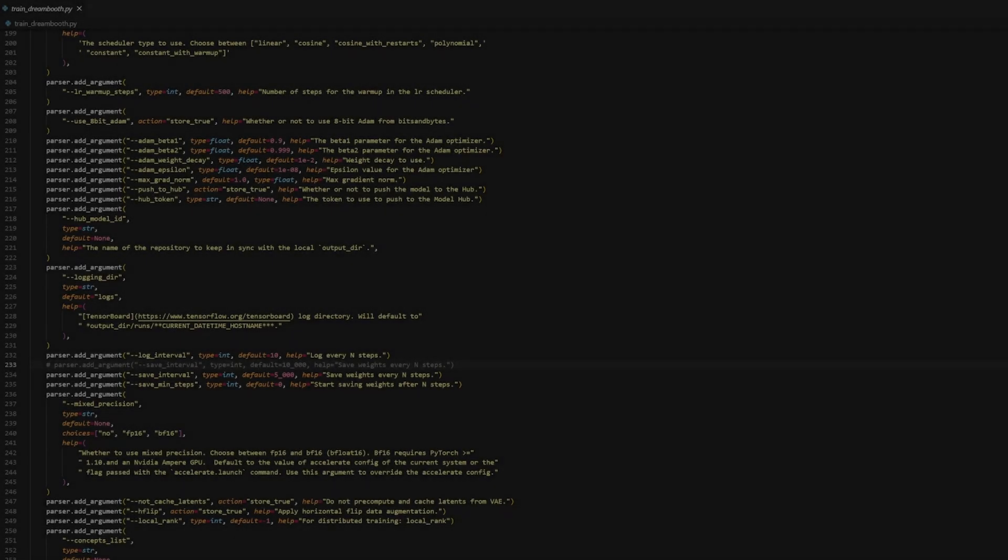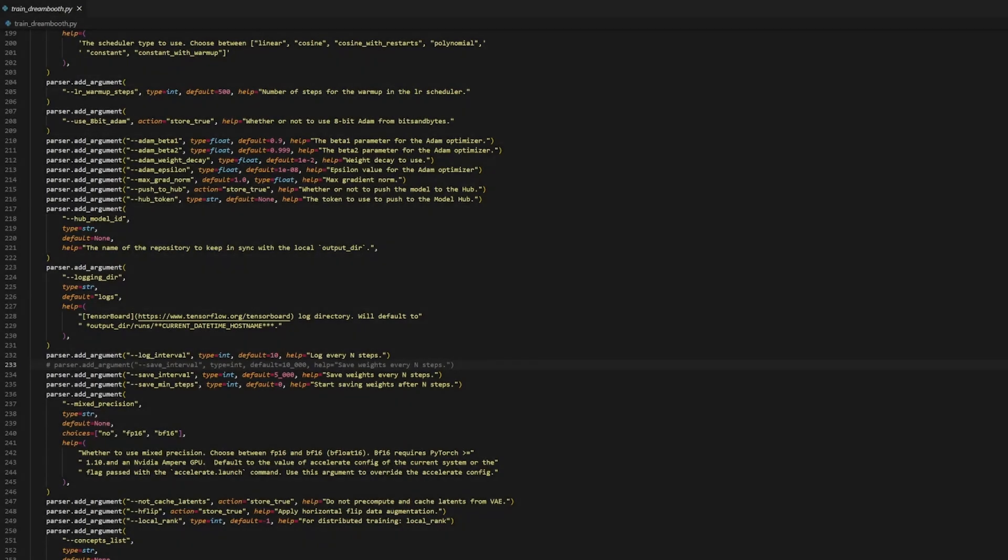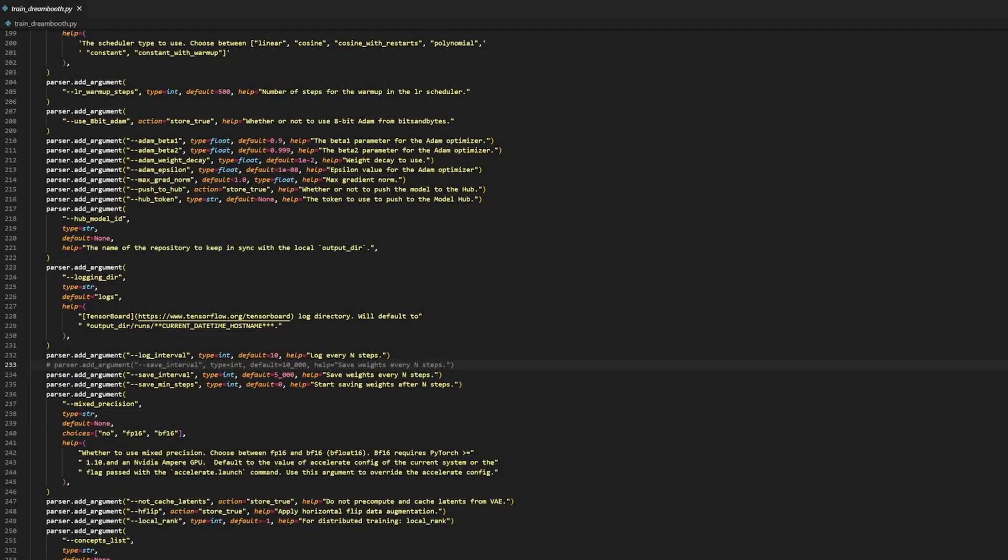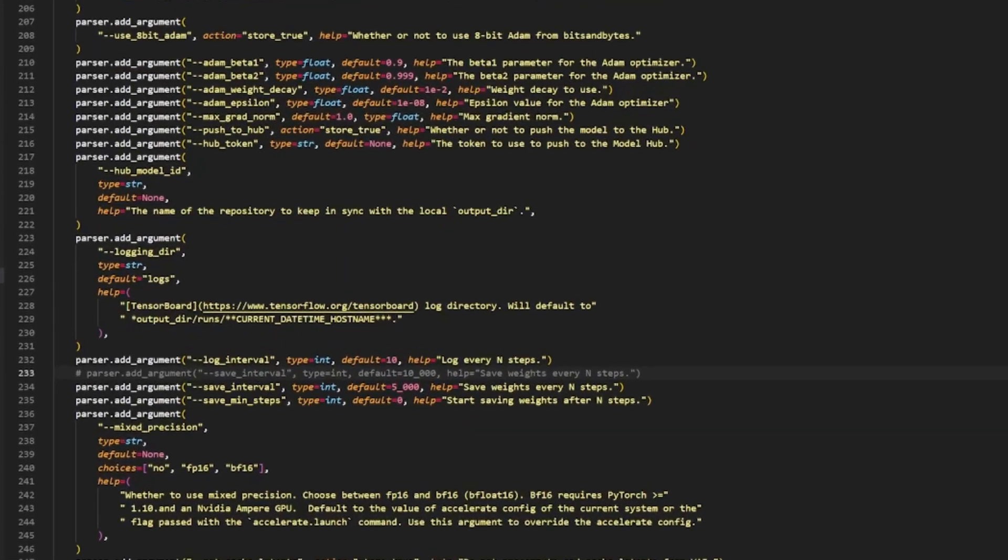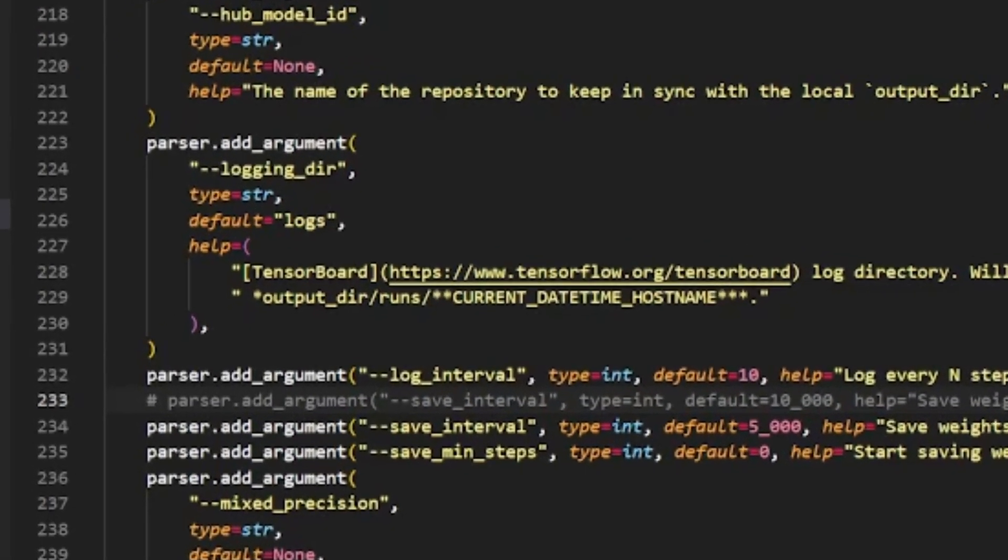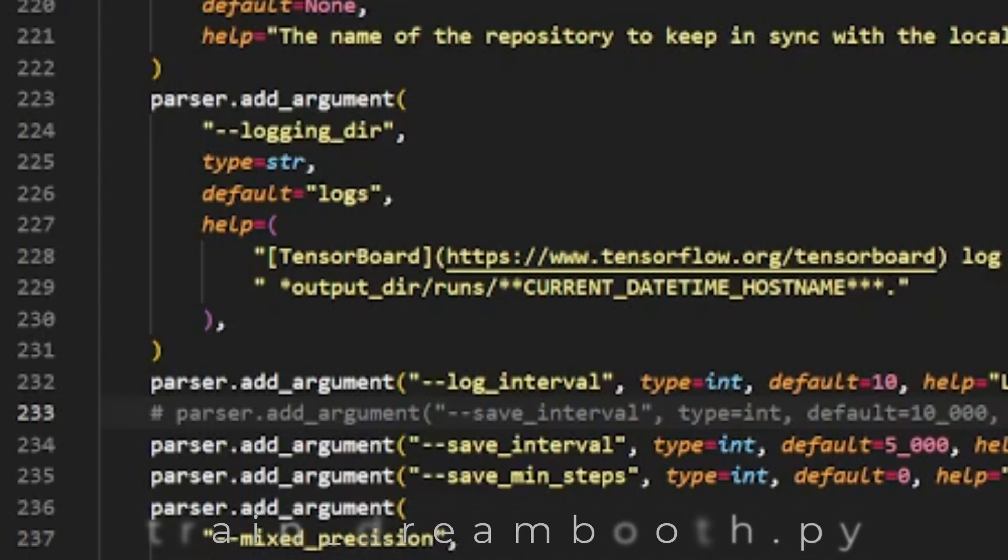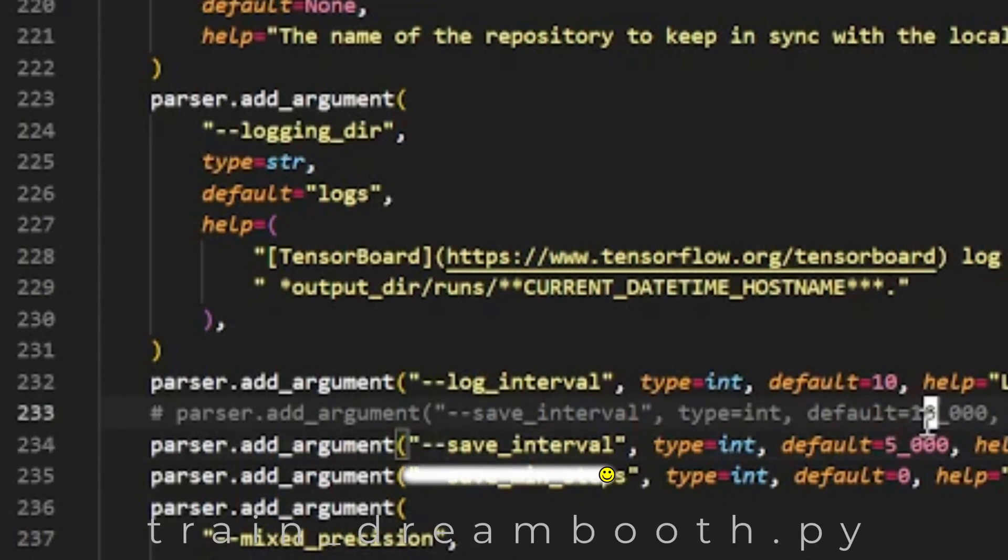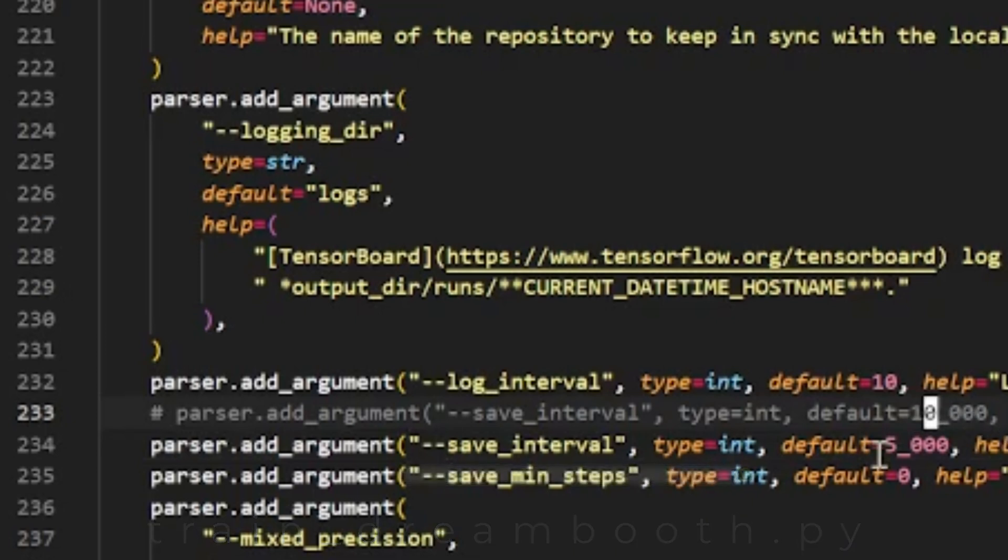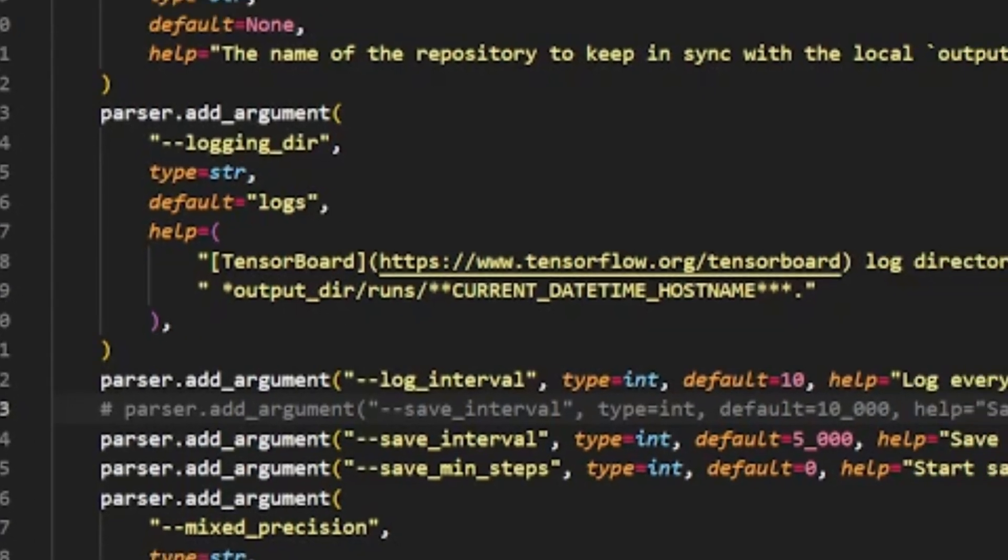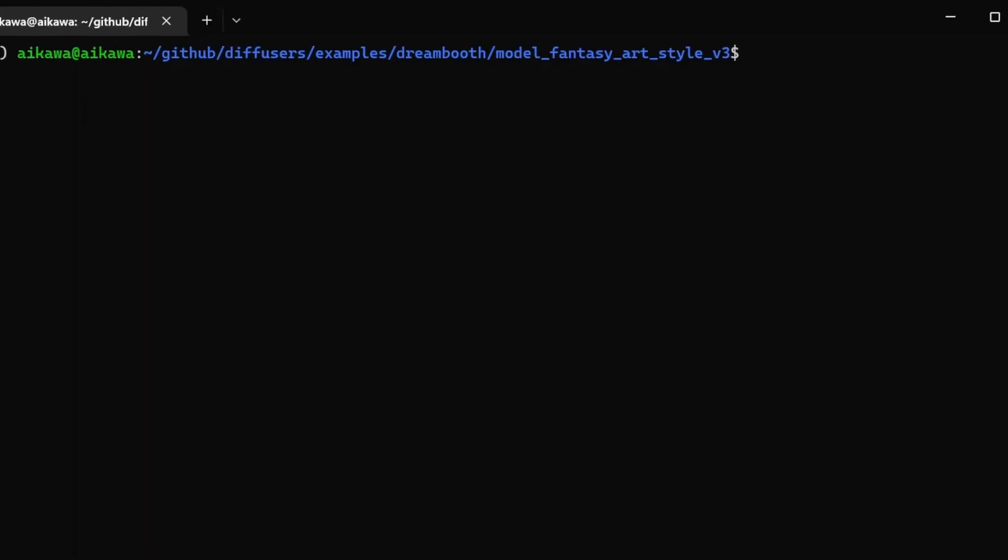On a side note, there's a method to approximate the Dreambooth style model if the final train model isn't to your liking. If you go to around line 233 in the train Dreambooth file, there's an argument called save interval. The default is set to 10,000 steps. For me, I changed my default to 5,000 steps. And I'll show it here in my WSL Ubuntu.